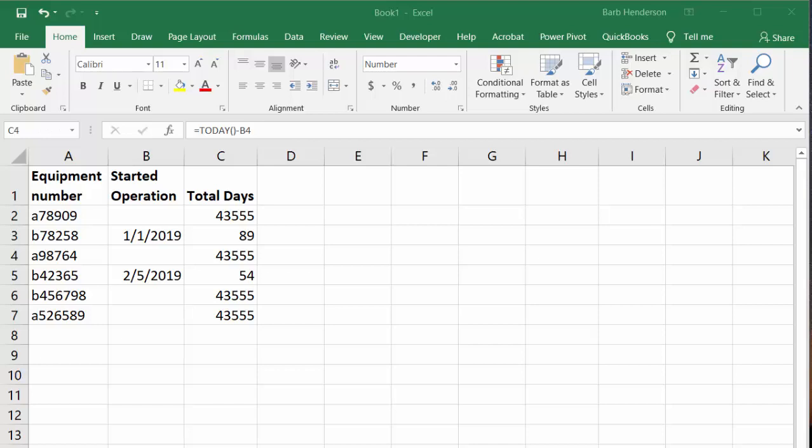They wanted to know how long they've had this piece of equipment. What they were doing is putting in the start date, and then calculating from there.